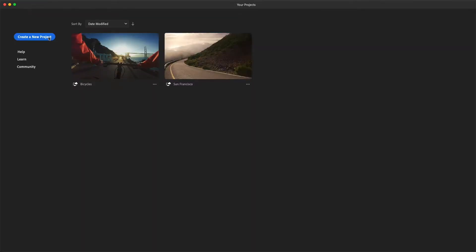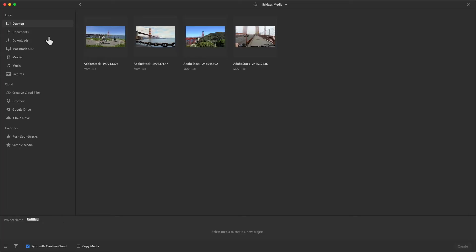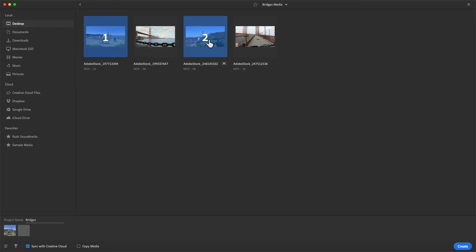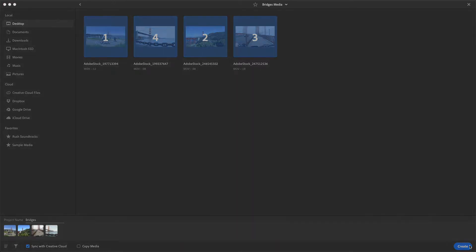I'll create a new project and give it a name. I've got some clips in a media folder on my desktop, so I'll select some shots to use in a new sequence, and press Create to get started.